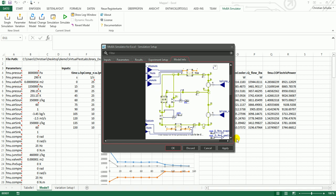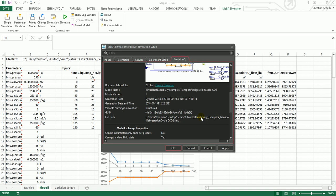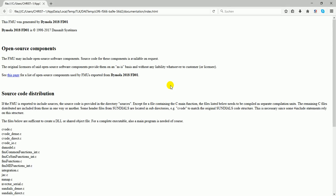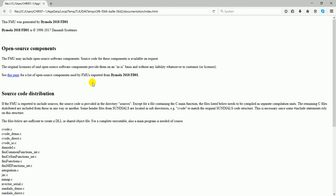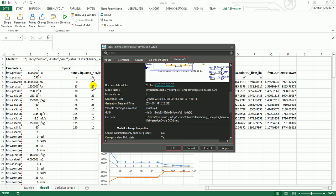The model icon is the model PNG in the FMU itself. This one is the diagram view which was exported by Dymola. There is also a documentation which can be shown in the browser. Just click it and the browser opens and then you can see the documentation of the FMU.